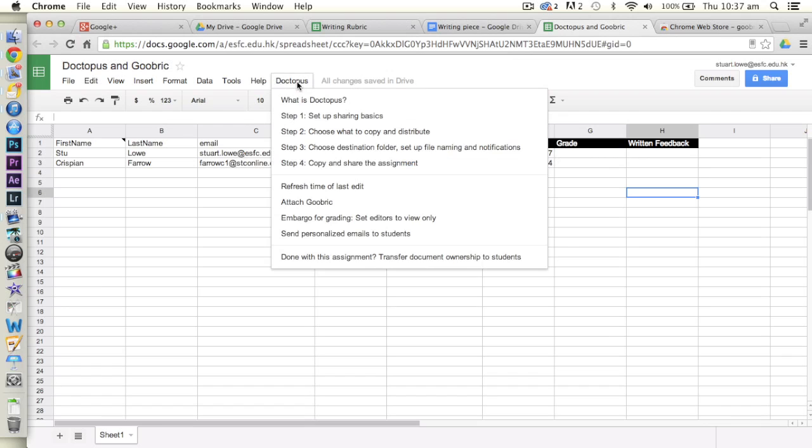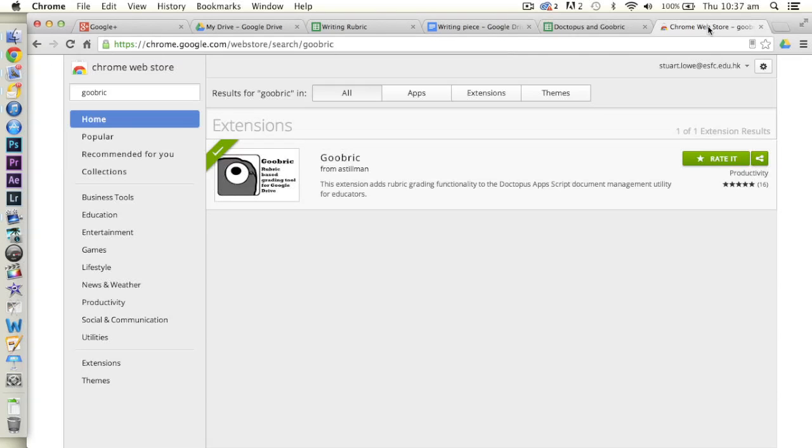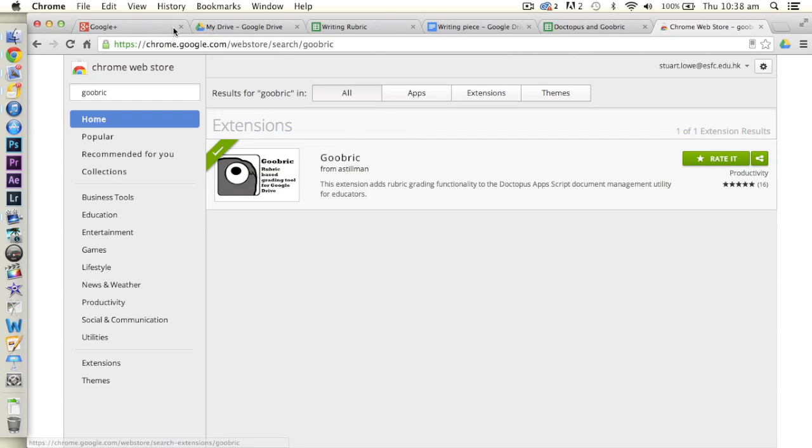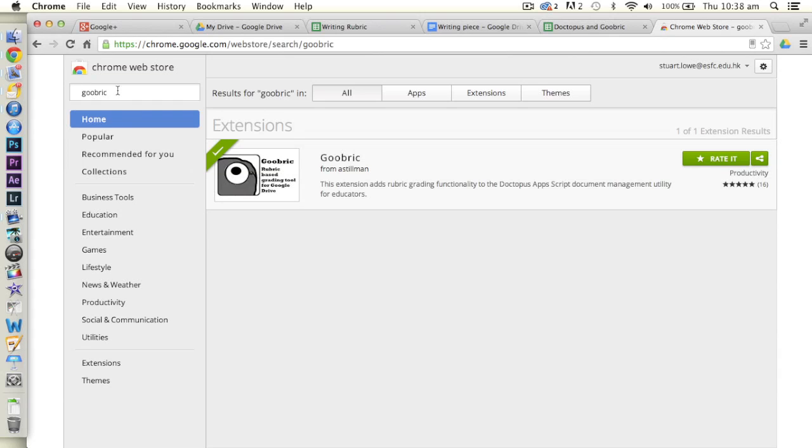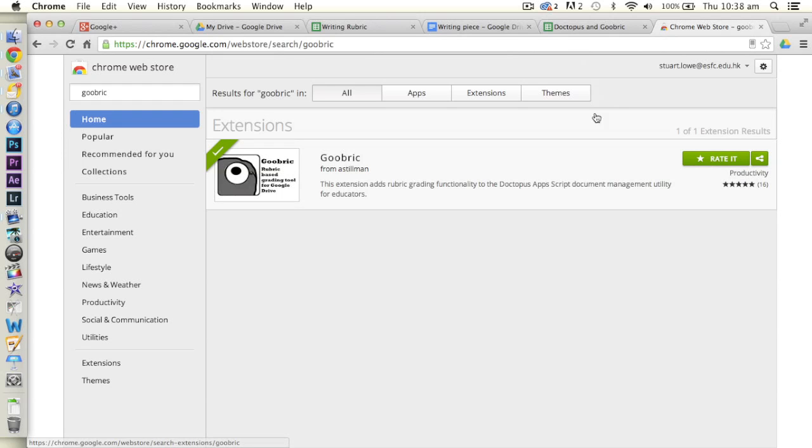But if we want to then add a rubric to this as well, we need to add another plugin of sorts here. So we added Doctopus as an actual script into the spreadsheet. But the next one we want is called Goobric, which is from the Chrome Web Store. To access this one, just navigate your way to the Chrome Web Store and do a search in here for Goobric and you'll find it. This has to be done in Chrome. The student end of it can be done in any browser you please, but the actual teacher side you must do in Chrome. So if we add Goobric in, you'll obviously have a button to install it here, but I've already installed it on here.